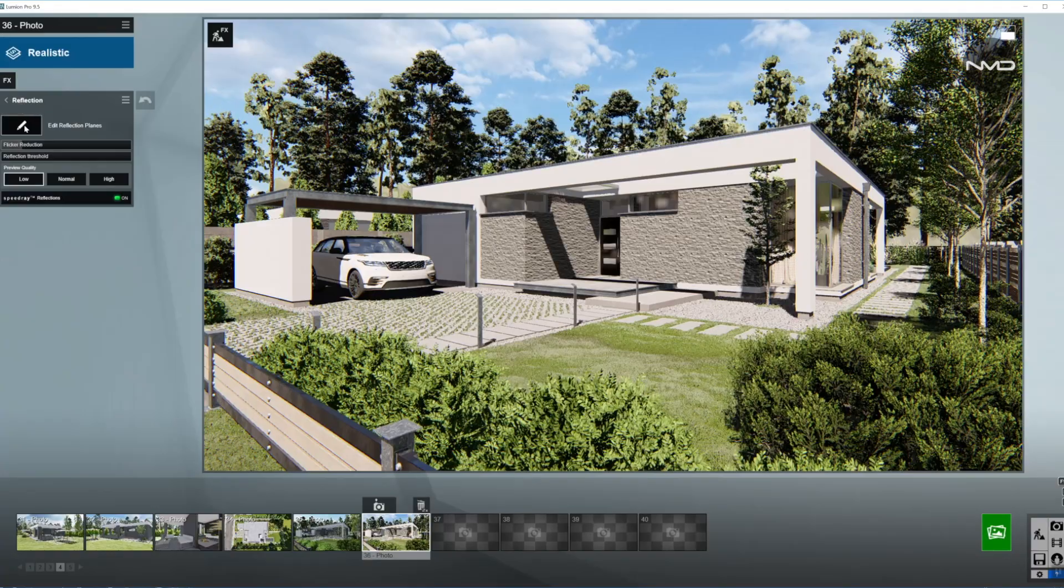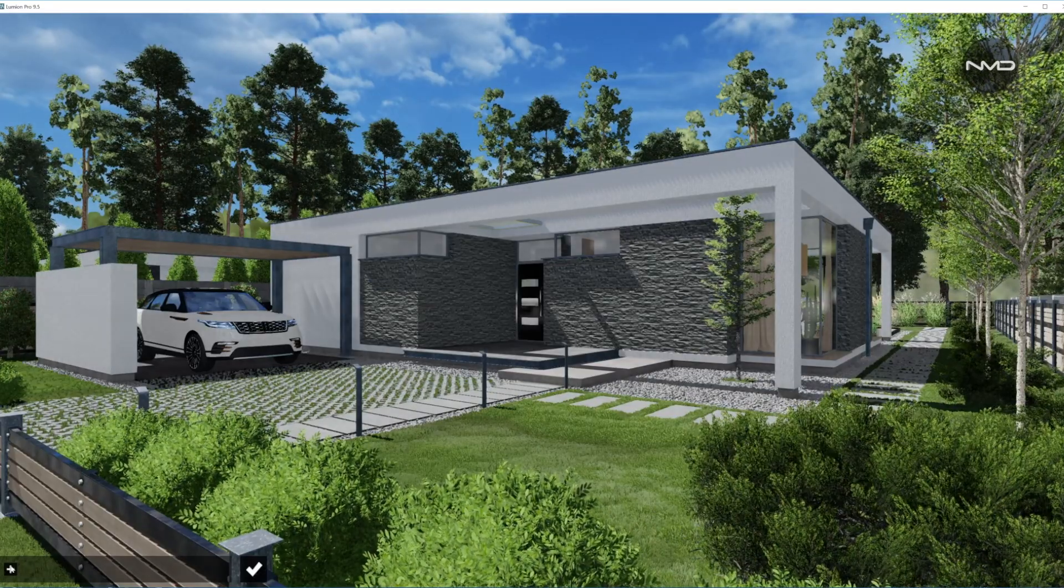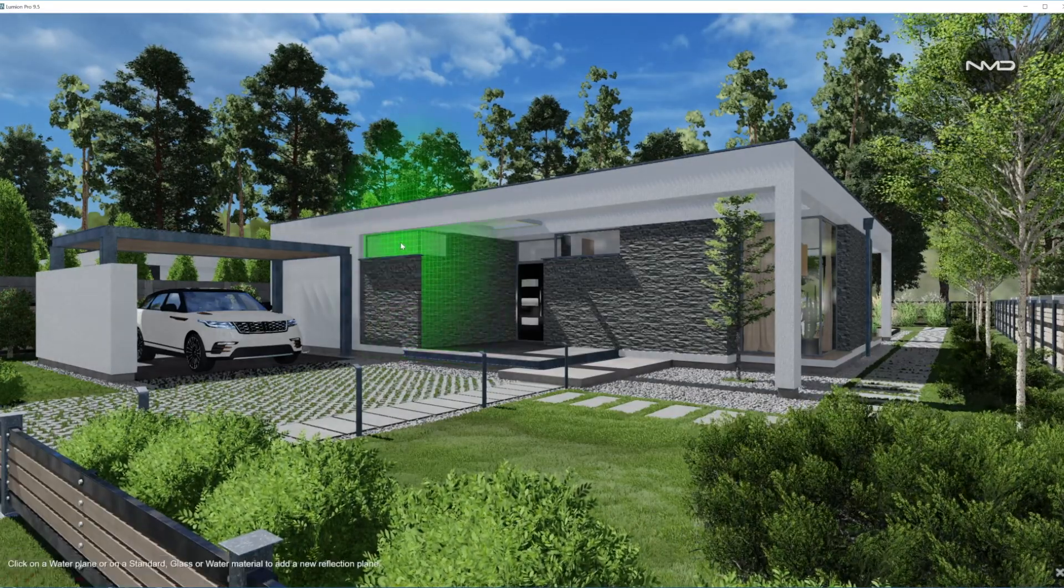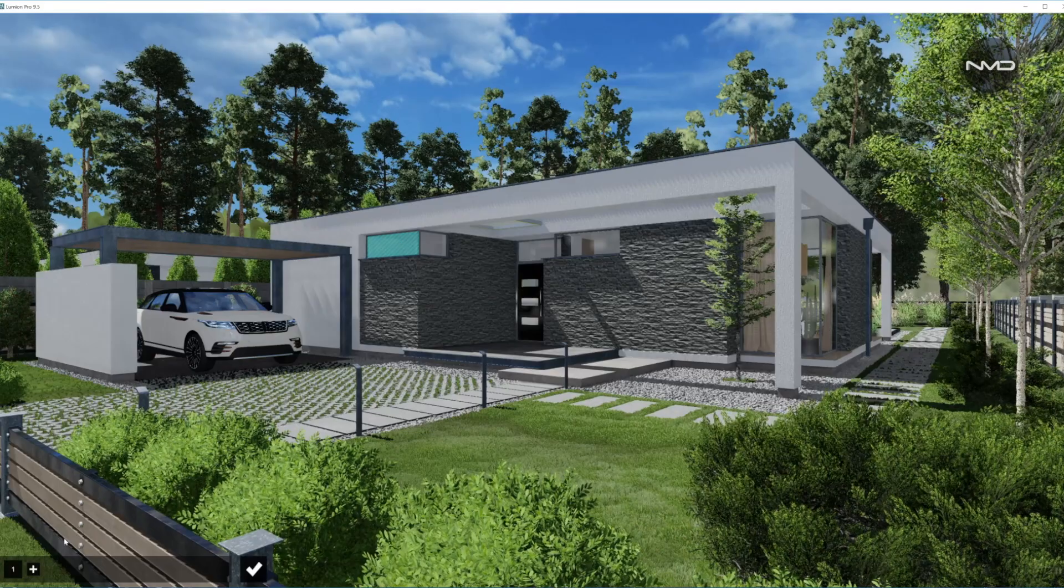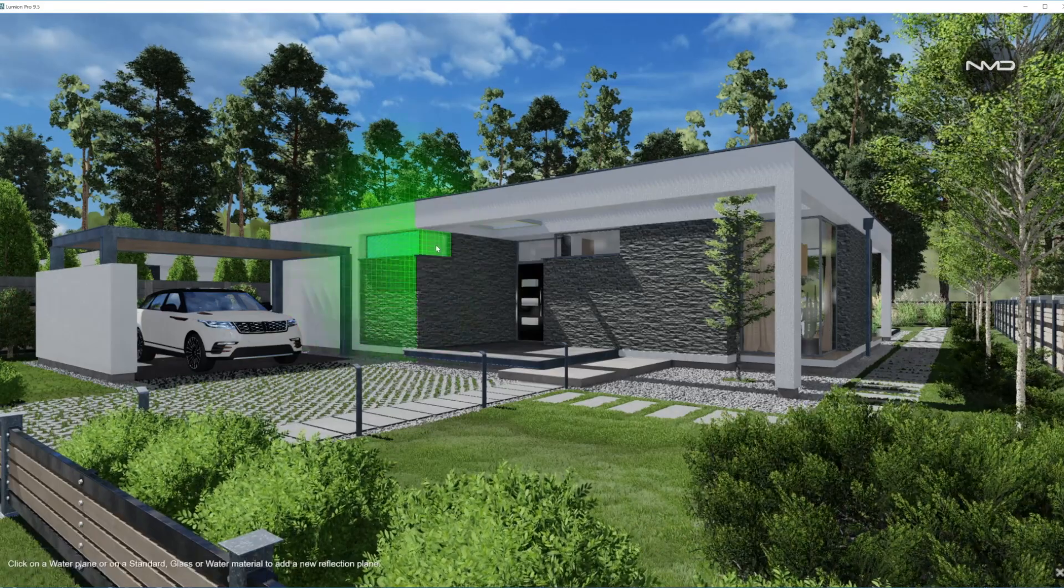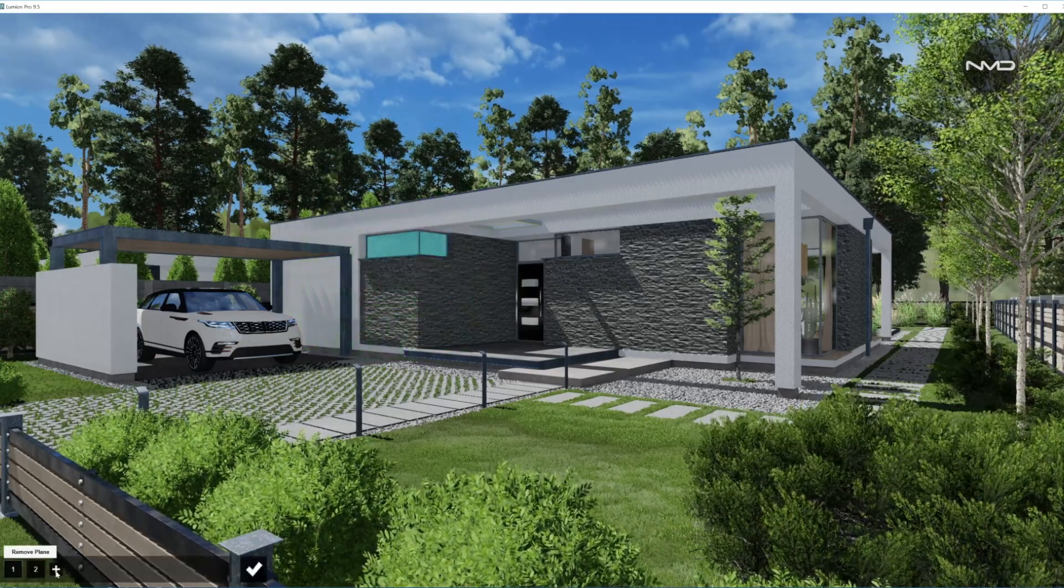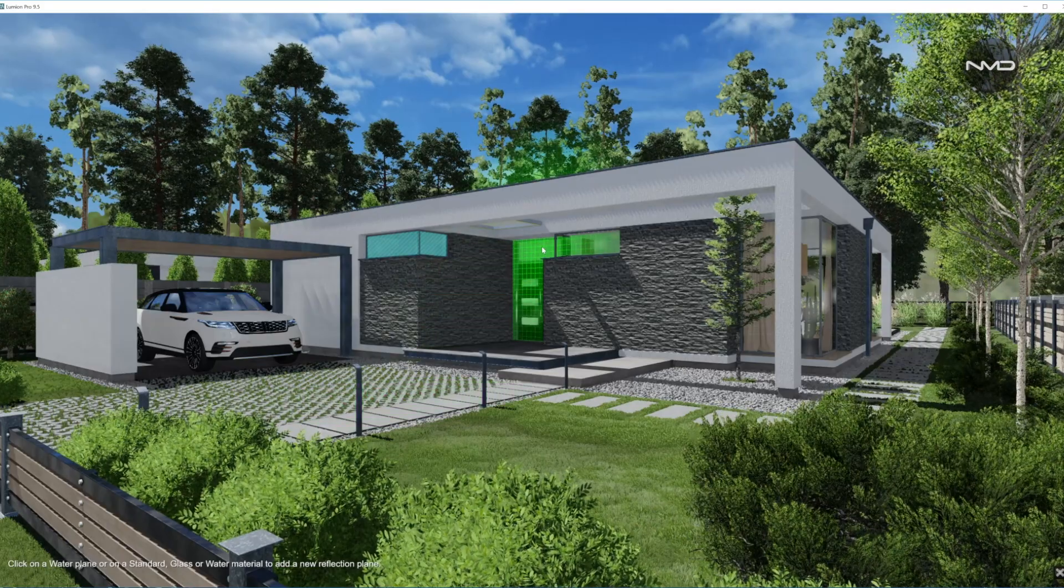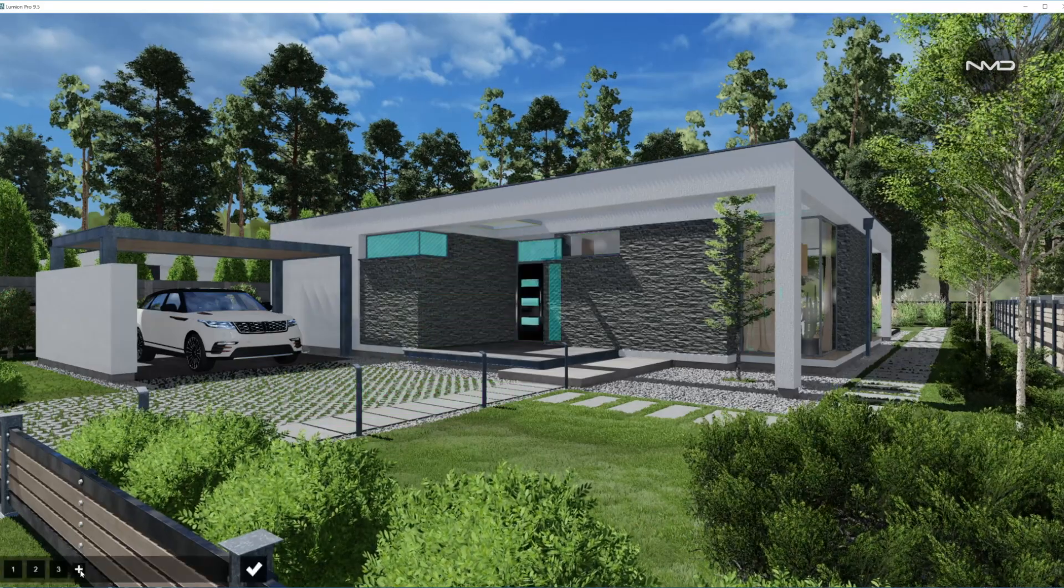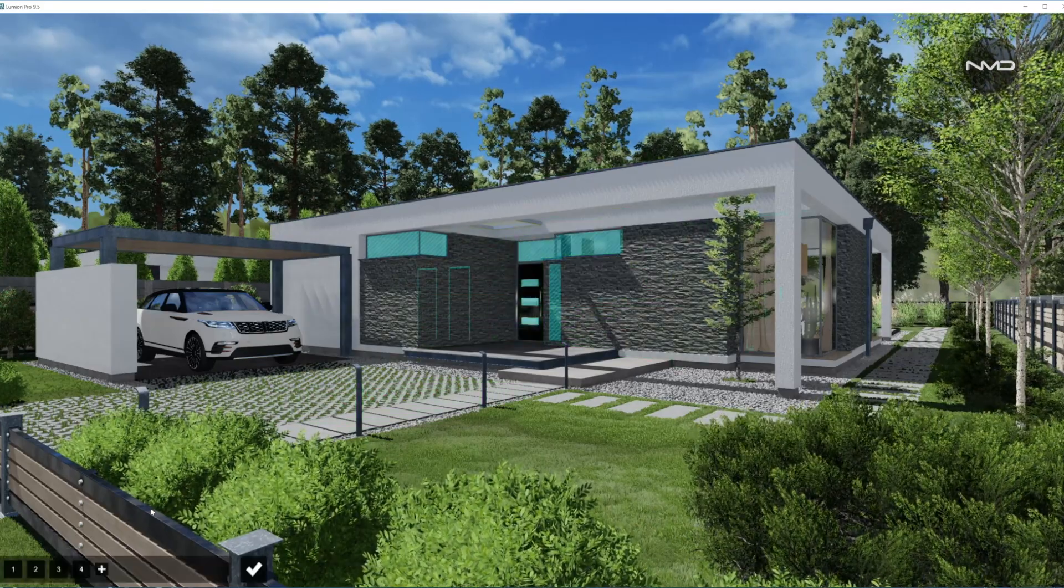Reflections. We have a couple of reflective surfaces in here, specifically these windows in here on the house. We will select them one by one, so we get our realistic reflections on those.